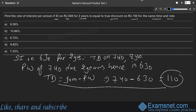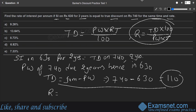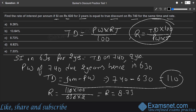Rate = (TD × 100) / (PW × t) = (110 × 100) / (630 × 2) = 11000/1260 ≈ 8.73%. The answer is 8.73%, available in option C.